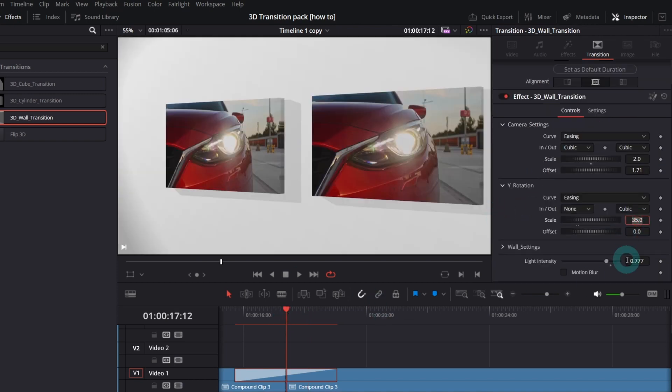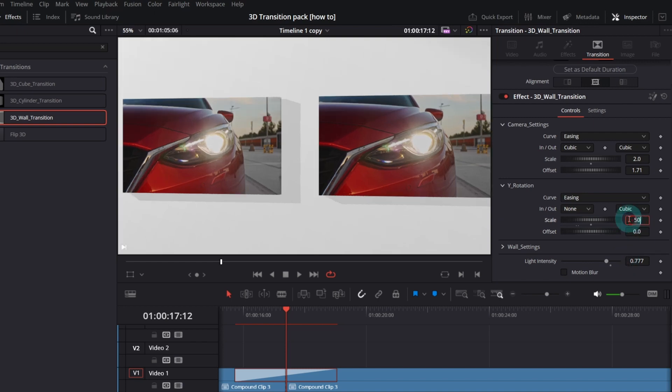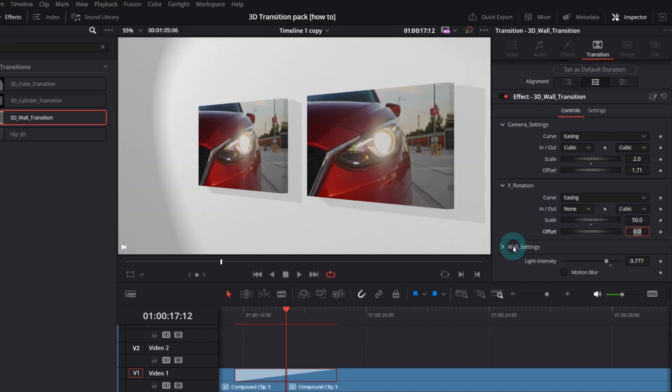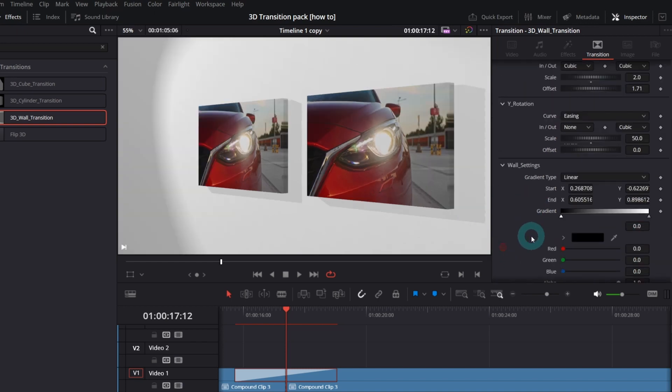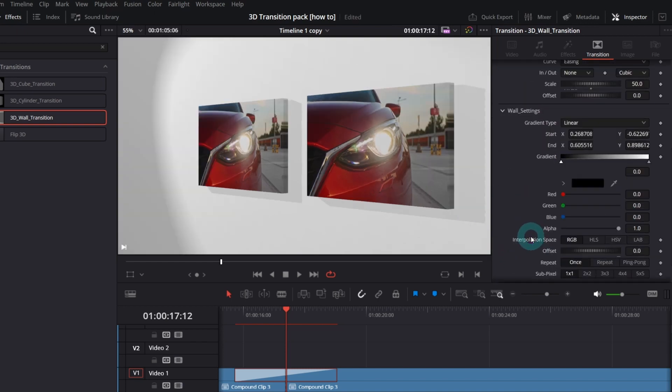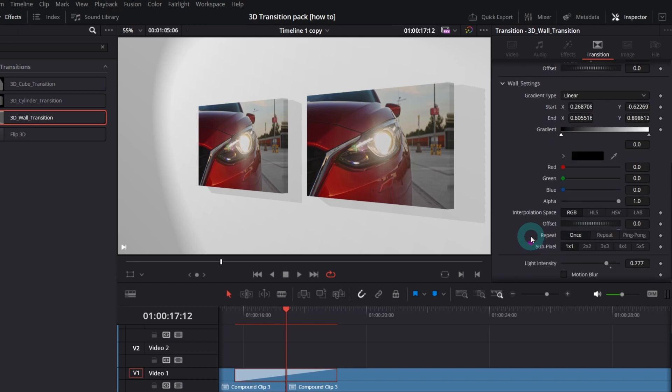you'll find more or less the same controls as in the previous transition. I will move back the camera, Y rotation and in the wall settings, you can control the color and gradient settings.